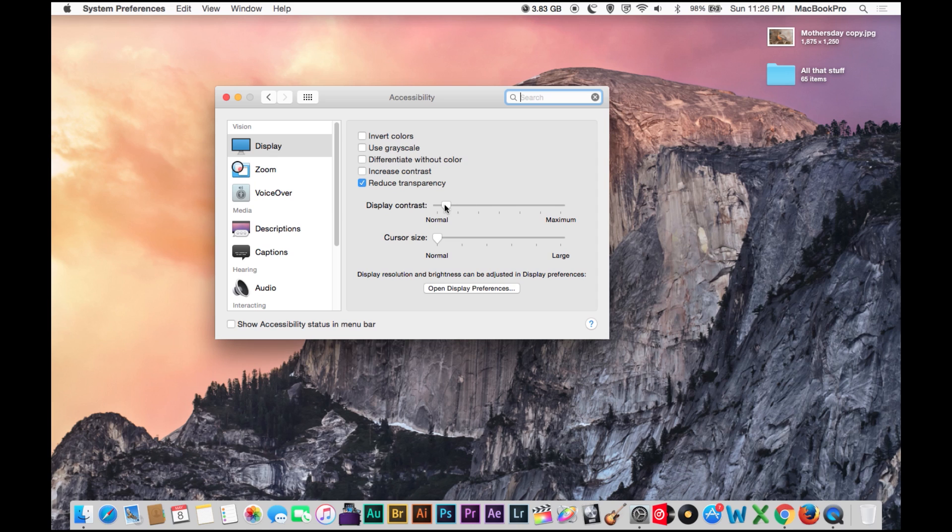And you can adjust a number of different things right here, but the purpose of this video is to adjust the display's contrast.